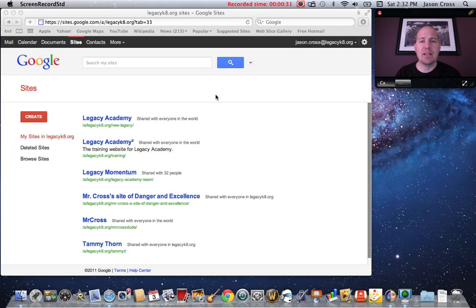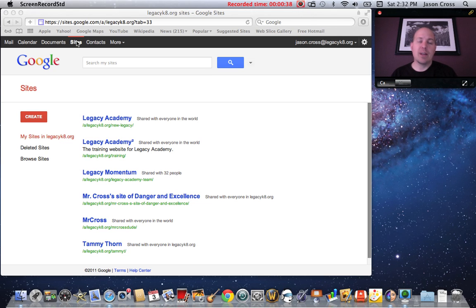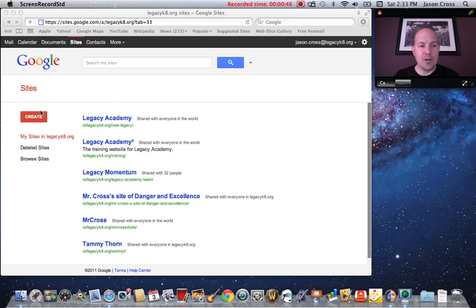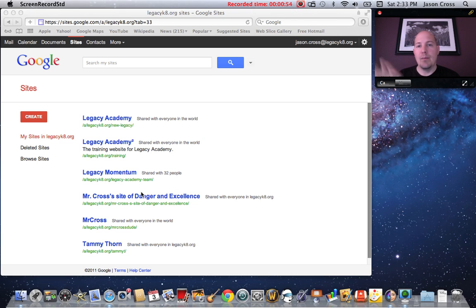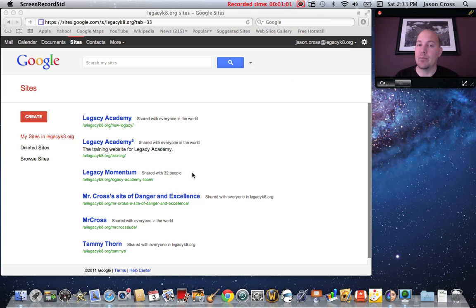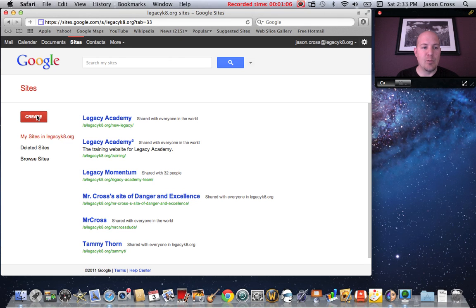First thing you need to do is be logged into your Google account. You can log into your Gmail account or your calendar, and then you're going to need to click on Sites. When you click on Sites you'll have a screen that looks very much like this one. This screen allows you to create a site. There will be a button somewhere on there that creates a site, and you may not have other sites listed here — yours could be completely blank and that's okay. The important thing is we need to find the button that says "create new site" and click it.